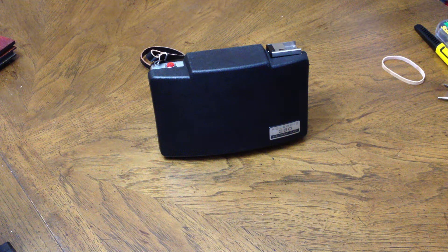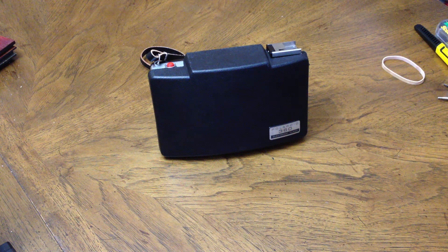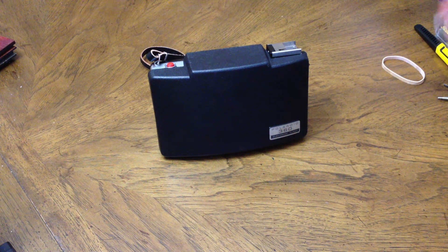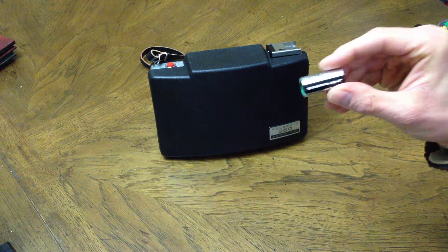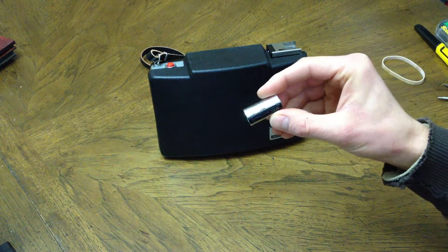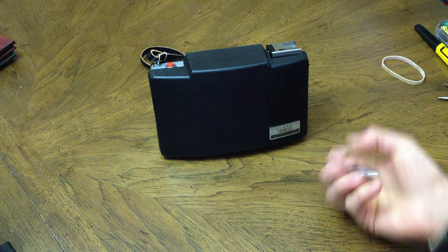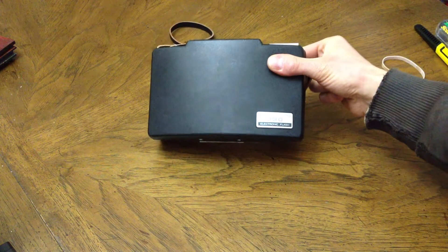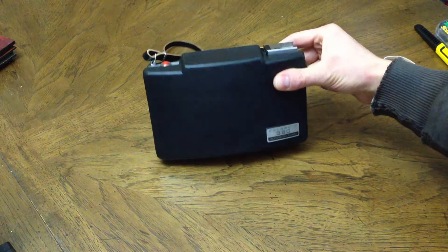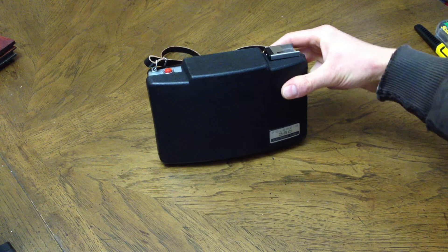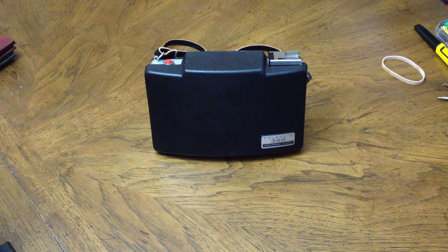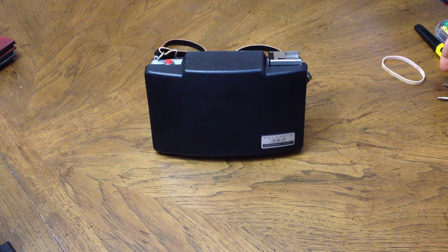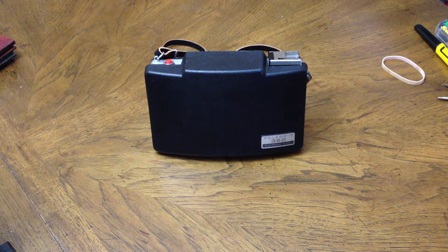Today we have a video of a quick and easy way to use standard CR132 batteries in a Polaroid 360 Land camera without any modifications to the camera itself.